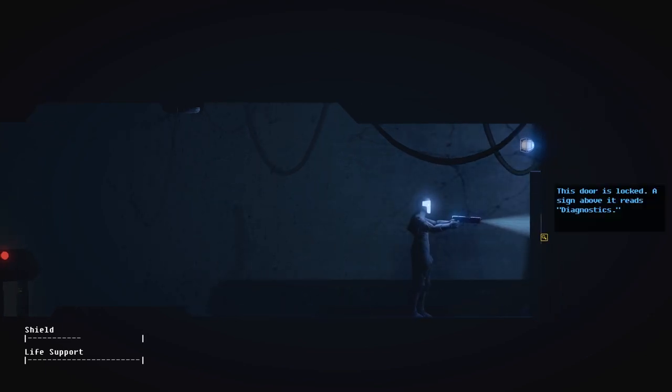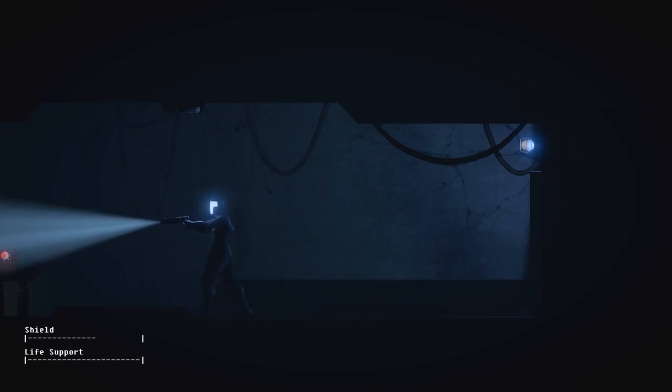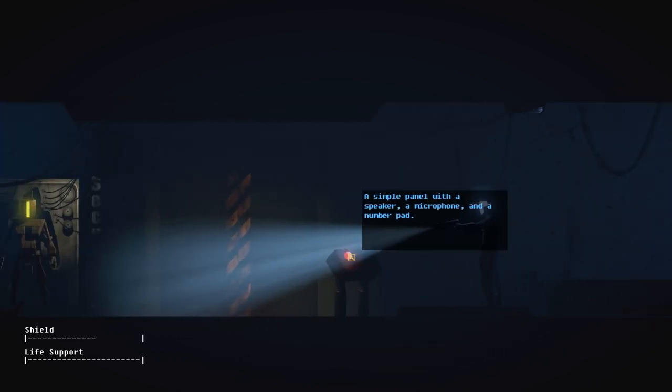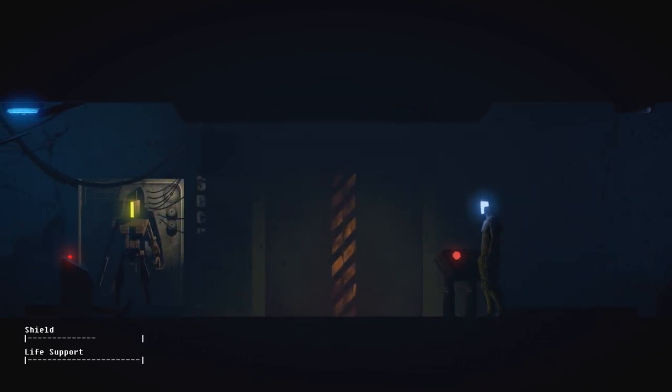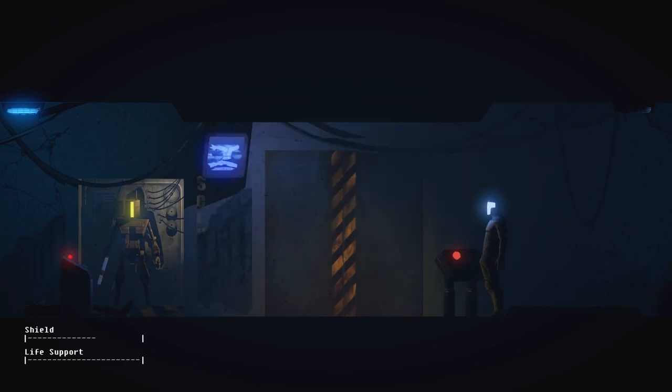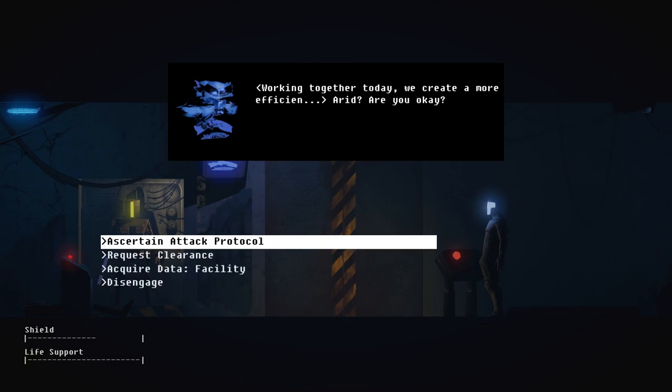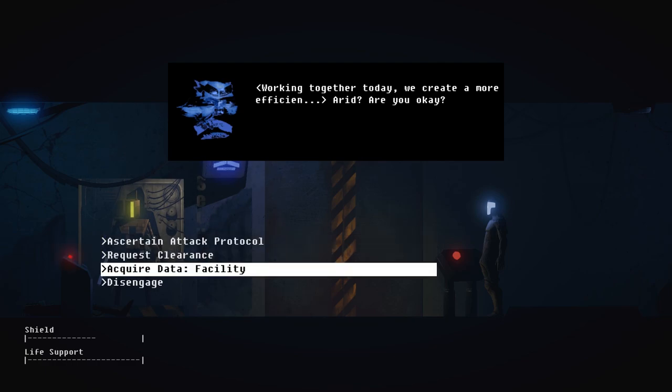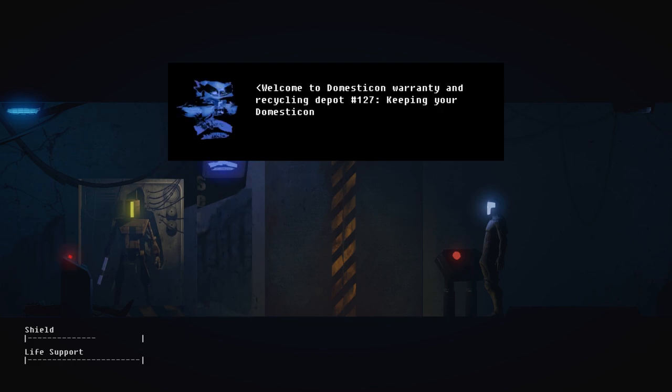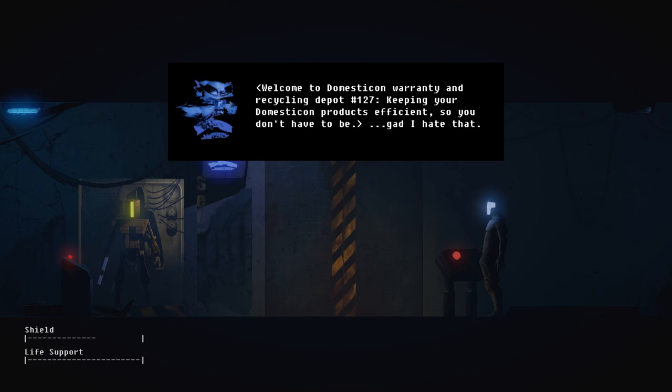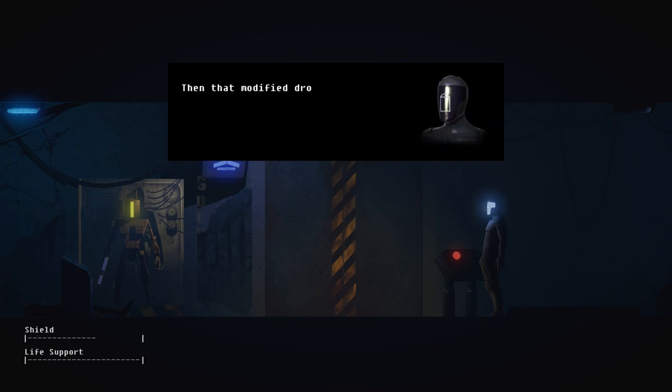This door is locked. A sign above it reads Diagnostics. It's locked. But I kind of just ruined the help. Can I talk to him again? Working together today, we create a more efficient... ARID, are you okay? A certain attack protocol? No. Let's ask more. What is the designation and function of this facility?